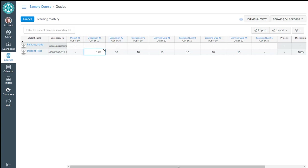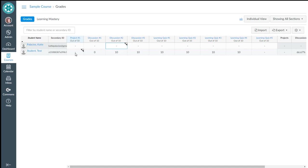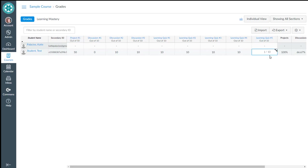Now if I have missed work by the student, one thing to remember in Canvas is that you have to assign a zero for missed work to be counted as missed. So if no grade is there, like the dash, then Canvas thinks it hasn't come due yet and it doesn't penalize the grade. So make sure to enter zeros for students' missed work in Canvas. So like if she missed this learning quiz, we'll put a zero there as well.